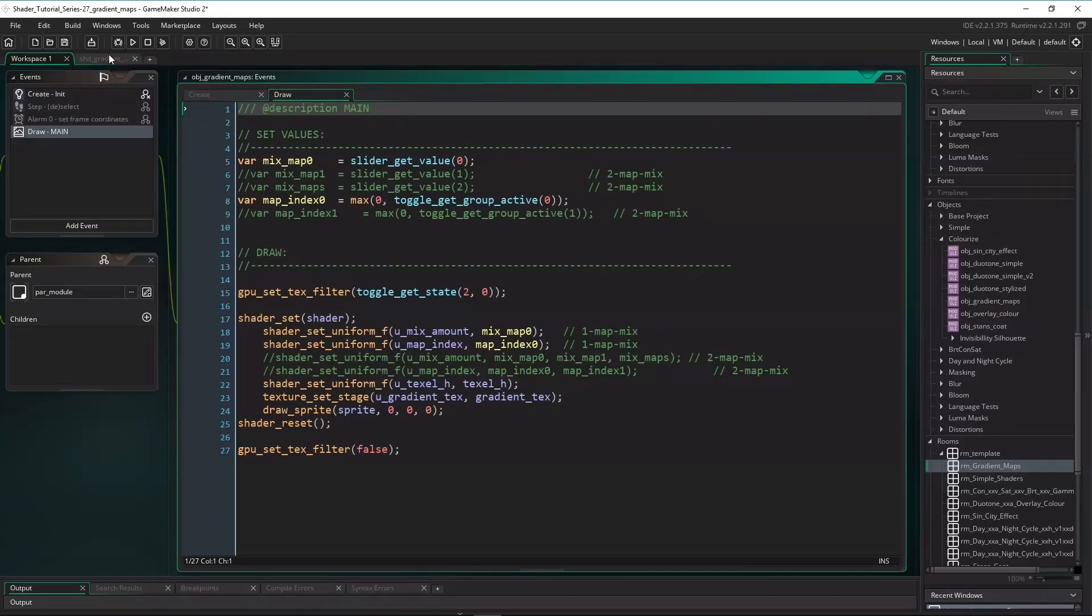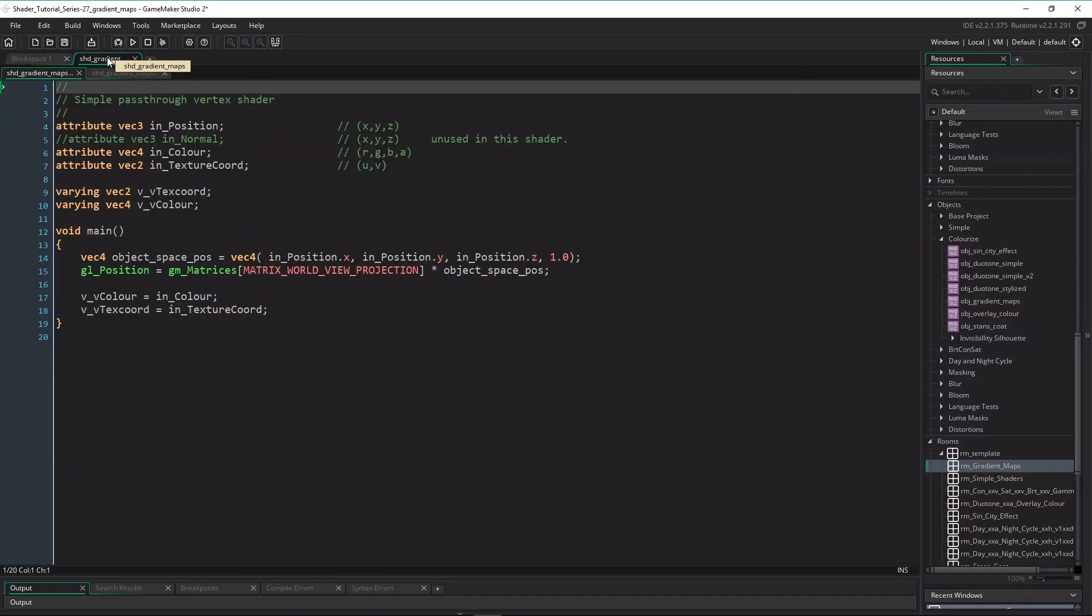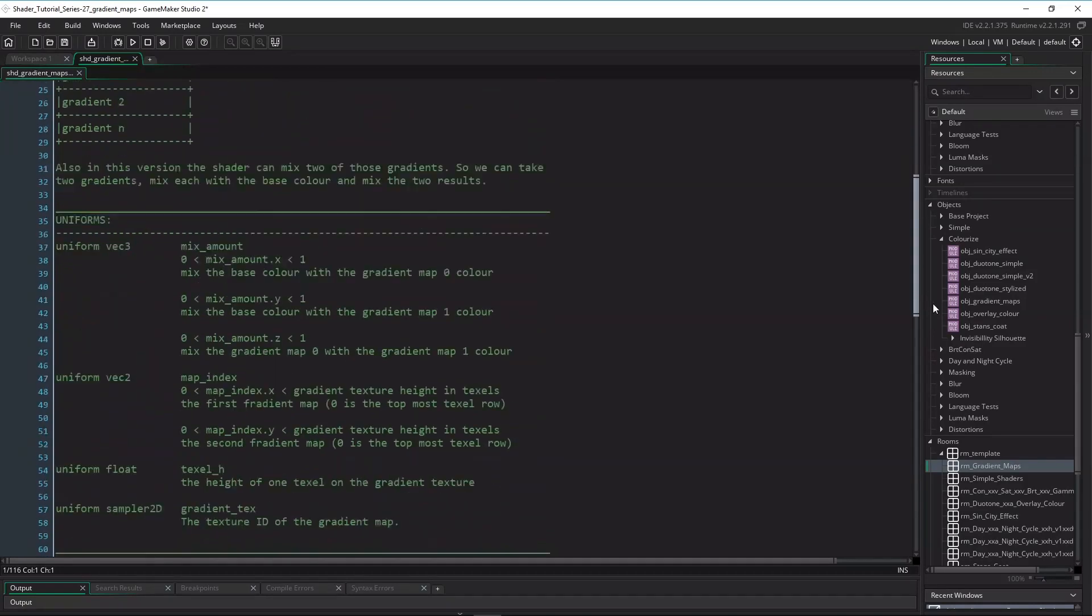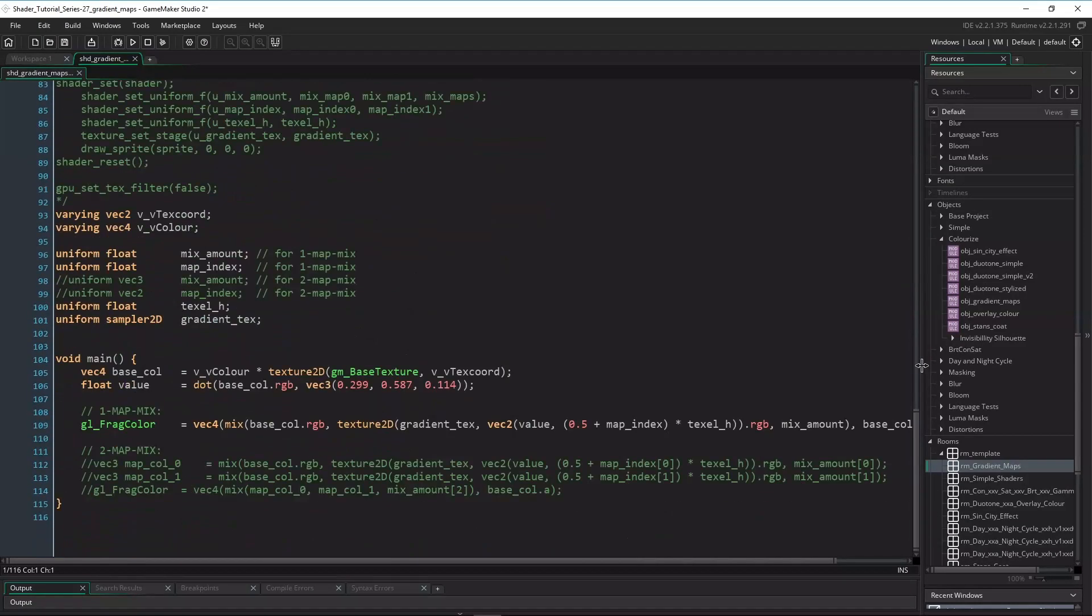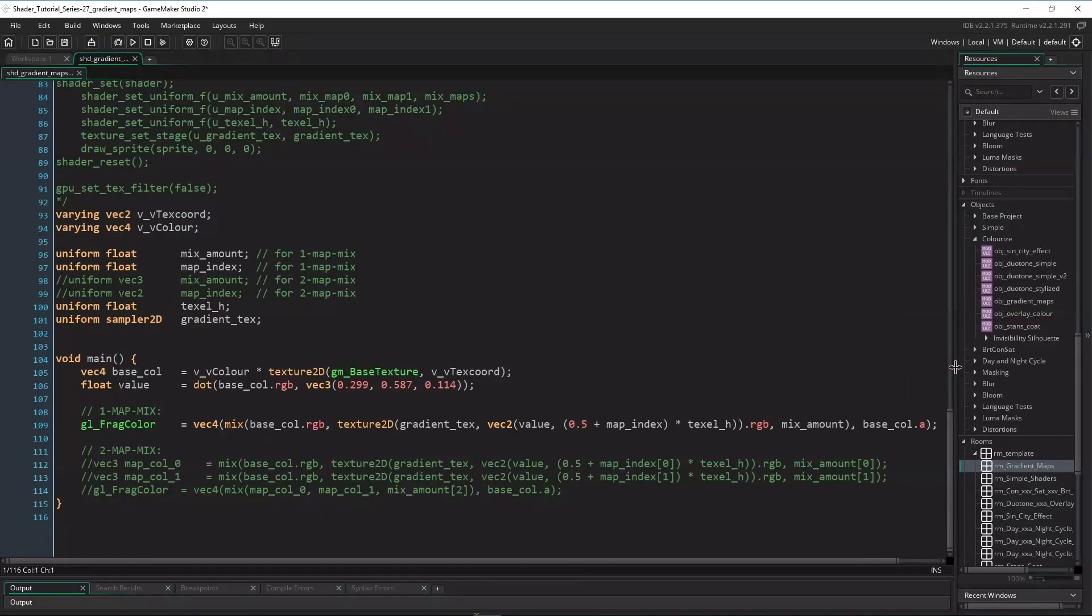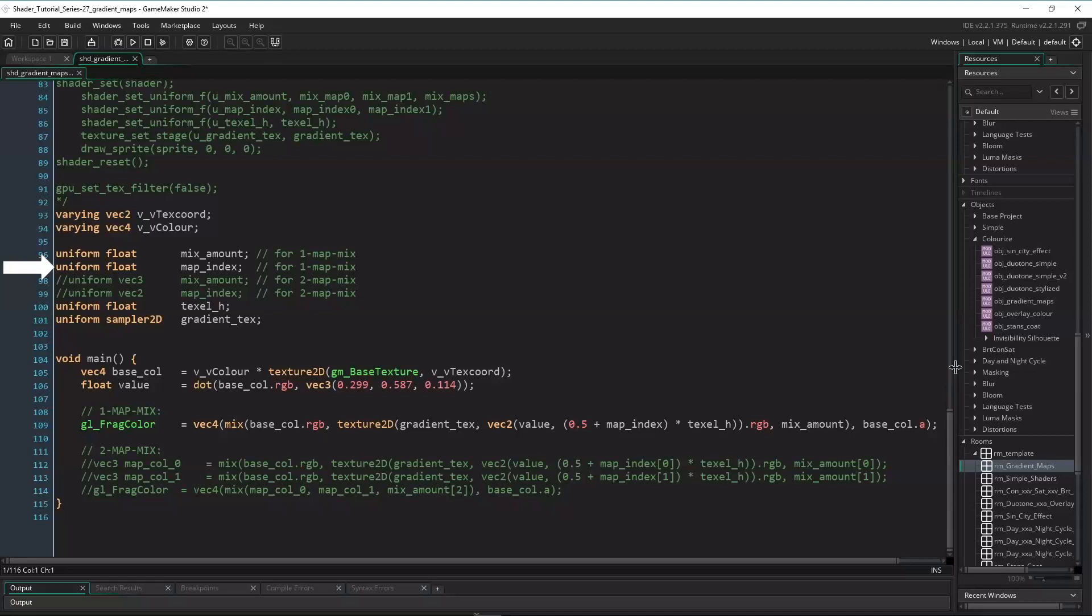Now let's have a look at the shader code. The vertex shader is just a pass-through shader, so we can close it already. And here's the fragment shader. Here as well I commented out all lines of code used for the second version. In the header we need to declare the four uniforms: the float mix amount, the float map index, the float texel height, and the sampler to the gradient tex.